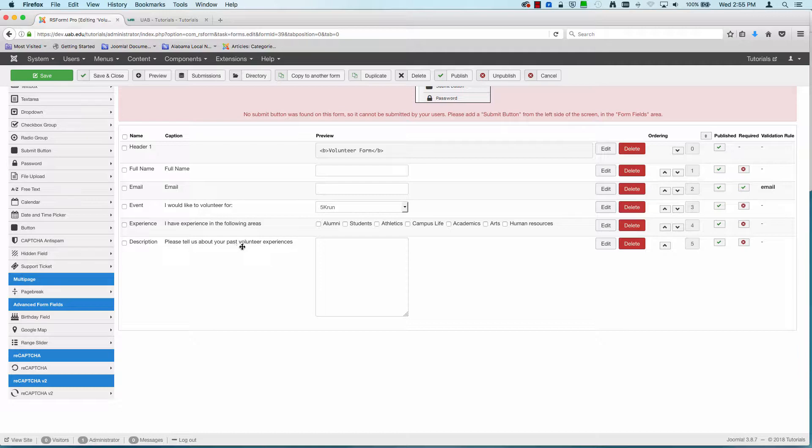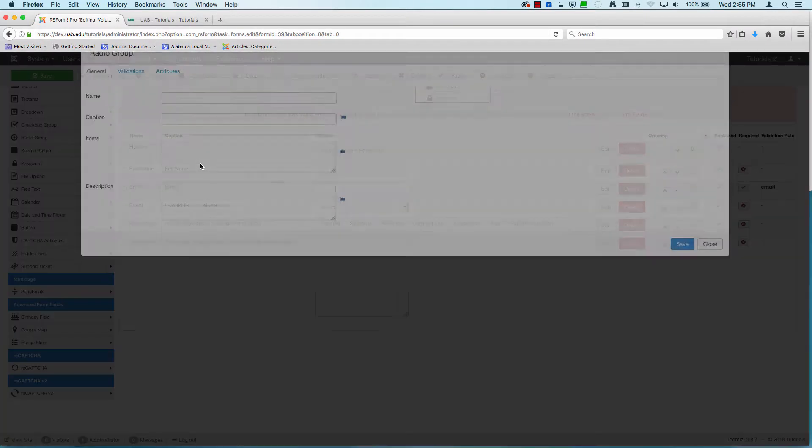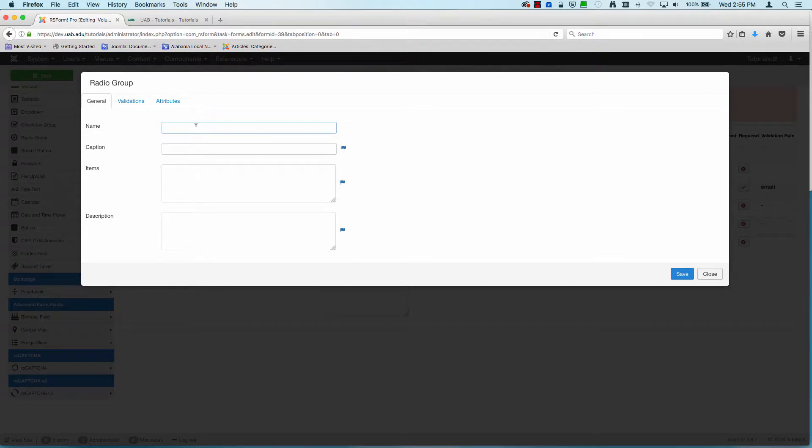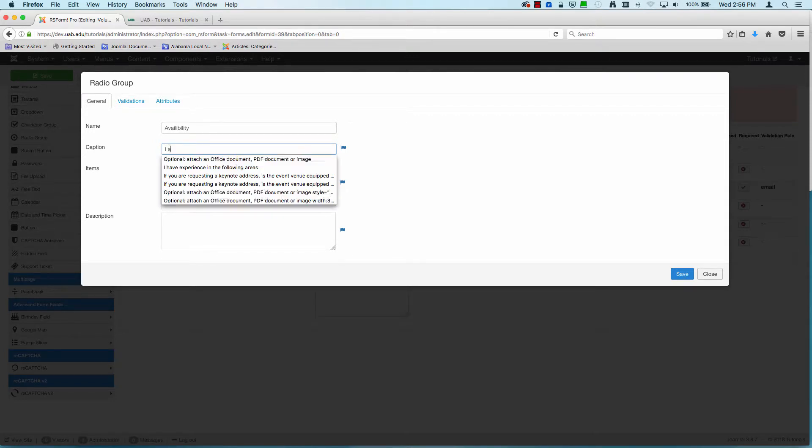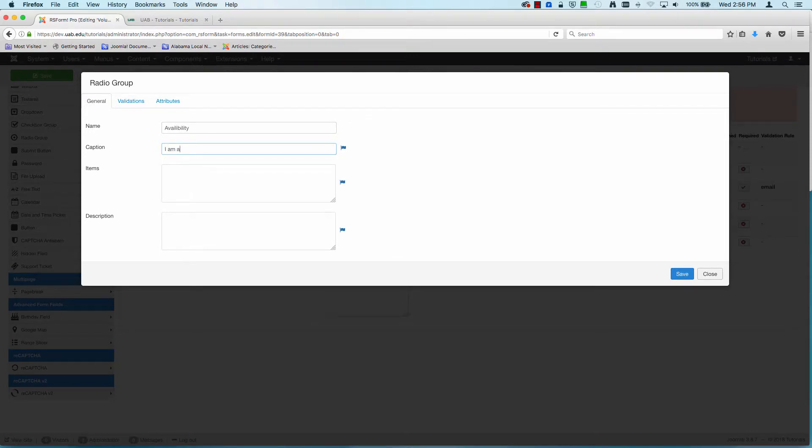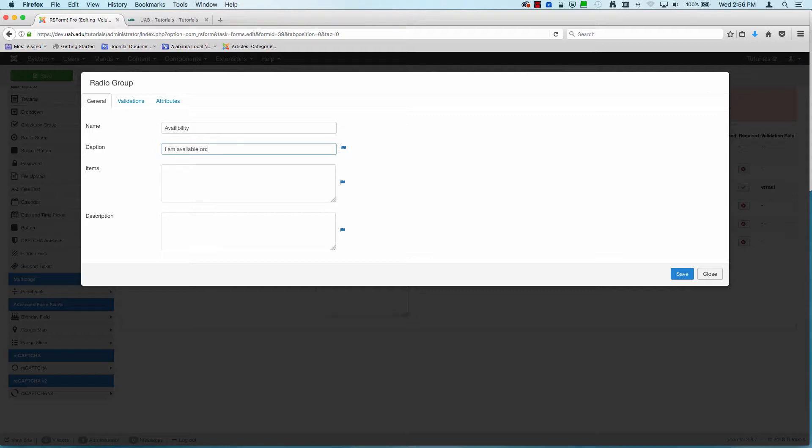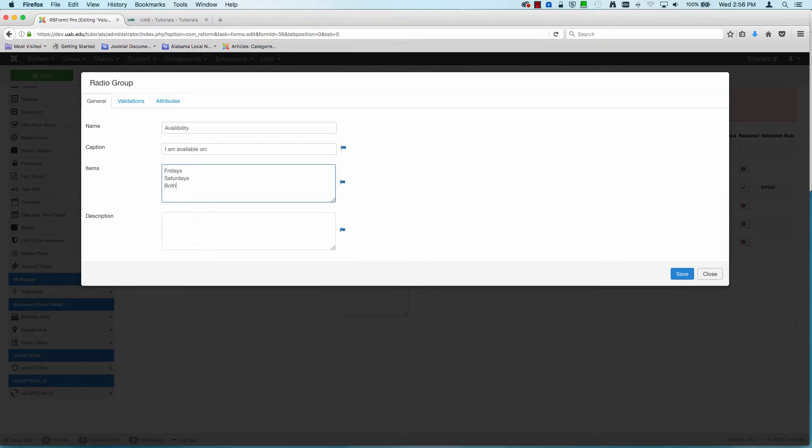I'm going to next do a radio group. So I'm going to select radio group. We're going to say availability. I am available on. It will say Fridays, Saturdays, and both.